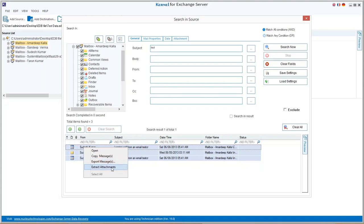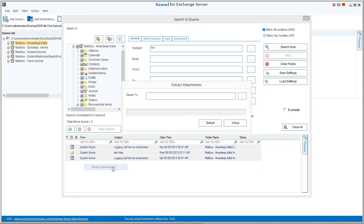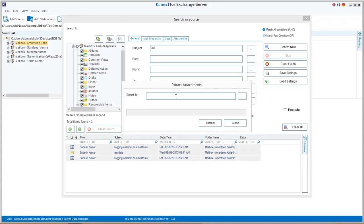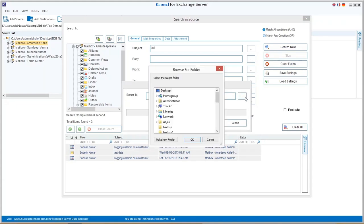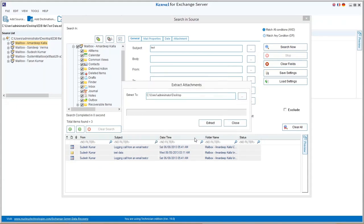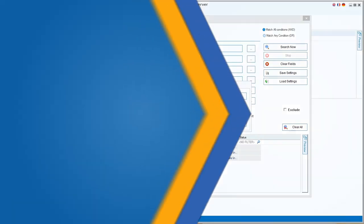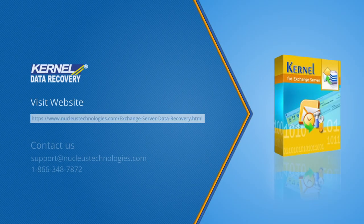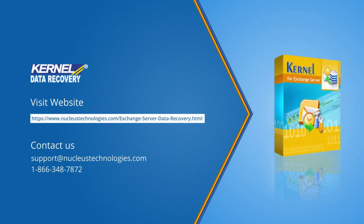So it is obvious that searching messages in Exchange mailboxes is quite convenient with this software. Get detailed information about this software at the given link. Thanks for watching the video and have a nice day.